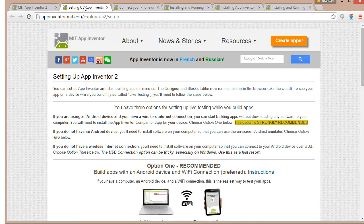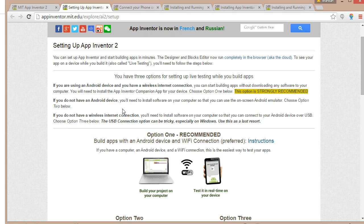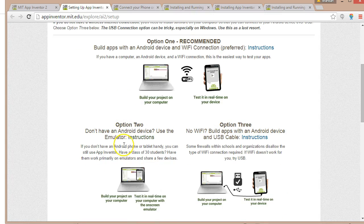Now we have a couple of options for emulation. One is that we can build applications and run them on our device directly, if you have an Android device or tablet. For my demos I'm going to be doing screen captures, so I'm going to show the emulator that's actually going to run on my computer — that's option two, and that's what we're going to discover today.